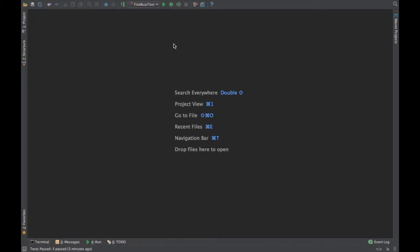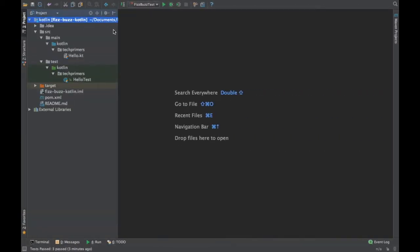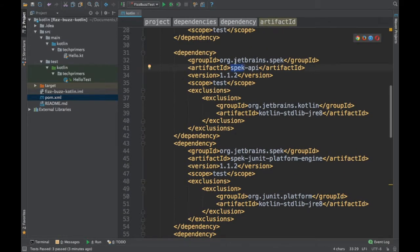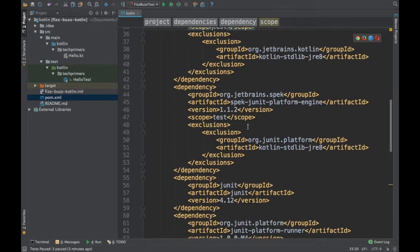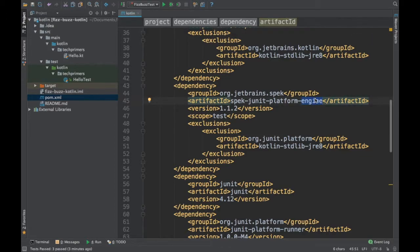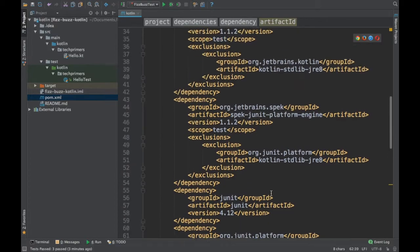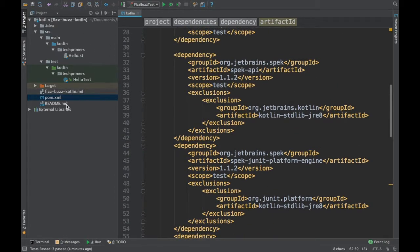I have opened a test Maven project with all the necessary dependencies. The dependency we need for Spek is the Spek API from JetBrains, and we also need the Spek JUnit platform engine, because Spek runs on JUnit 5. JUnit 5 has been split into components like Jupiter, platform, and engine, so we need those dependencies as well.